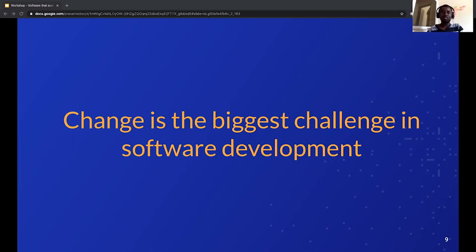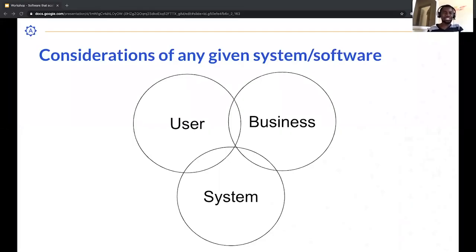This is why modifying an existing code base is really a challenge. If you don't get into the practice of doing it right, you end up writing software that can't evolve — you end up rewriting things, and at the end of the day it's a catastrophe. Looking at the next slide, I represent software engineering considerations in a Venn diagram with three areas: the user, the business, and the system.